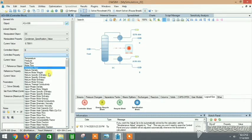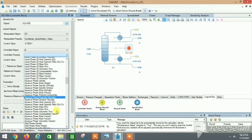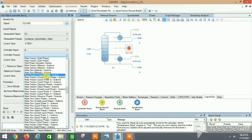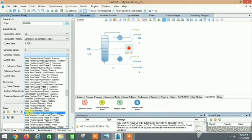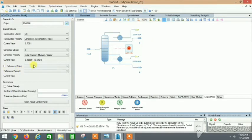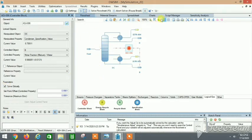The controlled object is 'B' and the property is Molar Fraction — Water. The current value is displayed. We set our required value to 0.99, then add a maximum error tolerance so we can tolerate small deviations. Then click Solve Globally to solve the complete flowsheet.